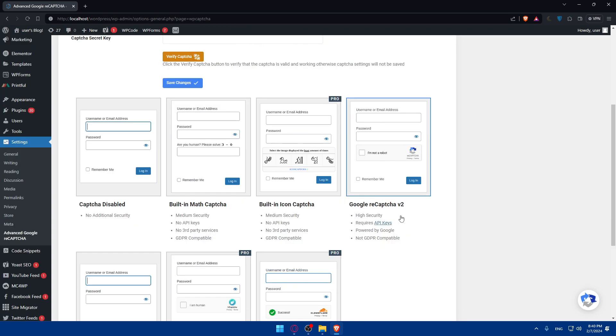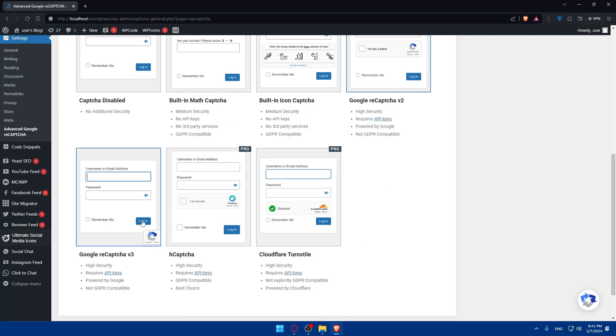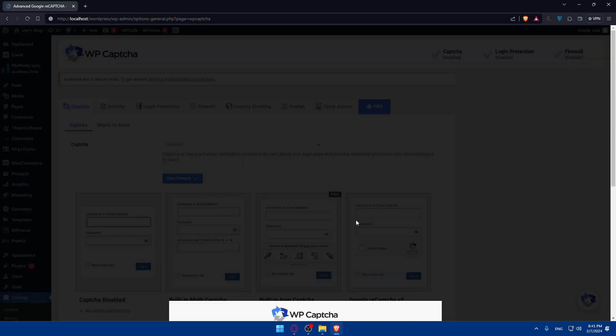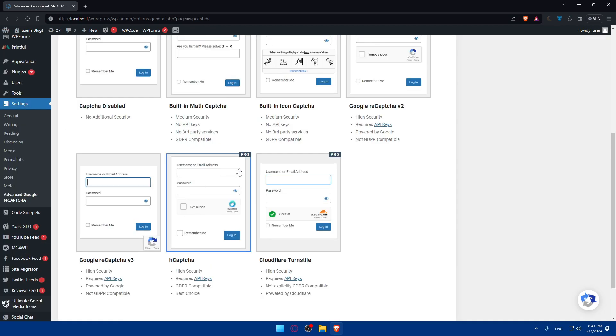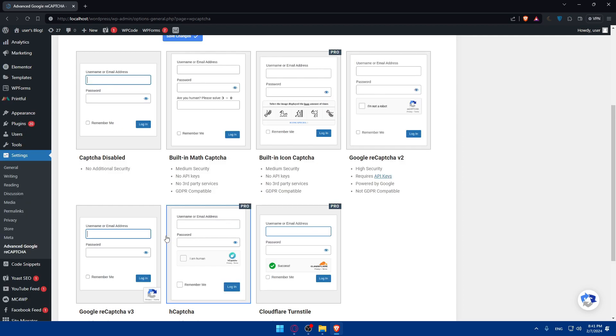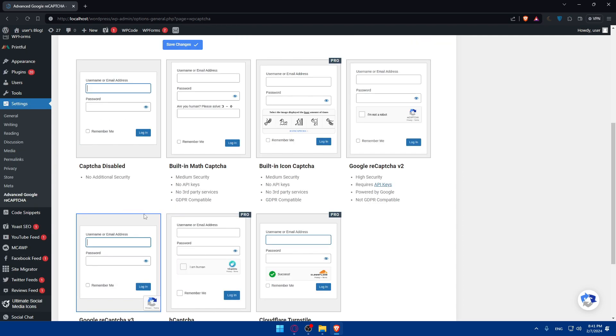We have the v3 instead of v2. We have the hCaptcha which is the Human Captcha. Finally, the Human Captcha will require Pro, and we have the Cloudflare Turnstile. Choose what suits you best. I'll just choose this one.